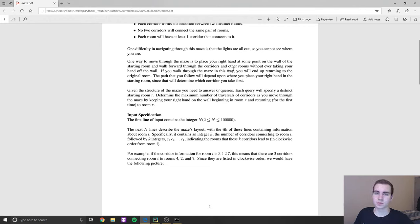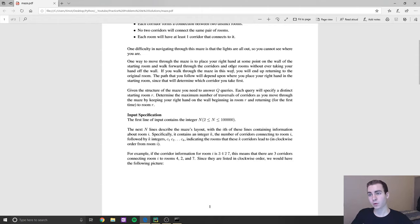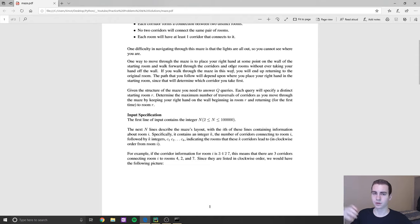The way to navigate through the maze — since the lights are out, that's the premise of the problem — is we place our right hand somewhere on the wall of our starting room, and then keep following that right wall in a counterclockwise direction until we end up back in our original room. If you're ever stuck in a maze, you put your hand on the right wall and just follow it until you reach the exit or get back where you started. This could take a very long time, and that's what this problem is asking for: how long could it take?